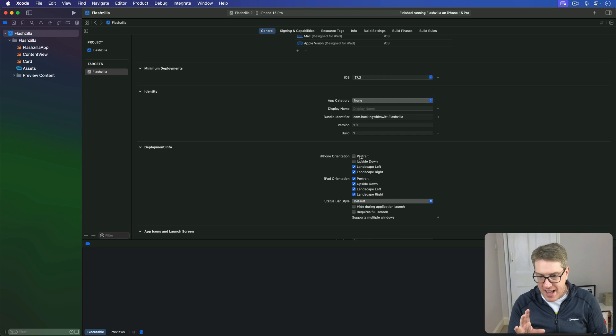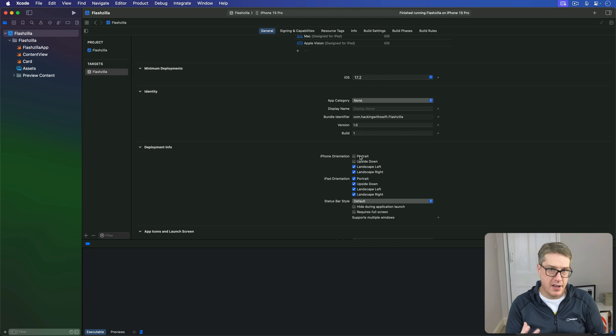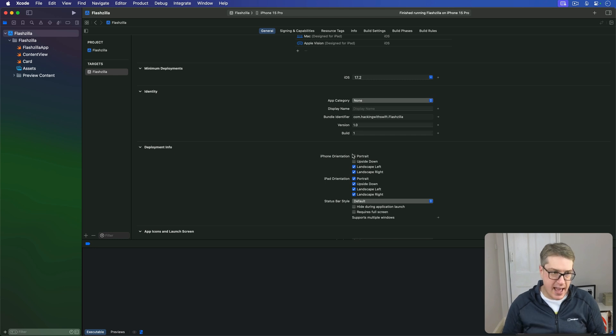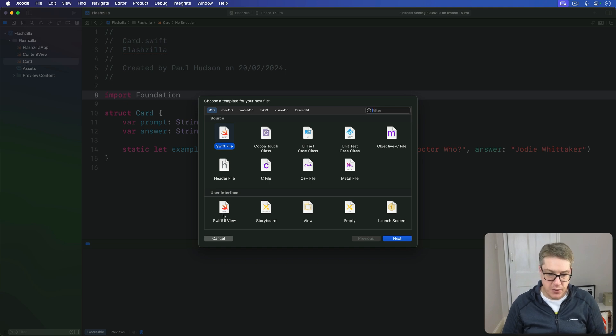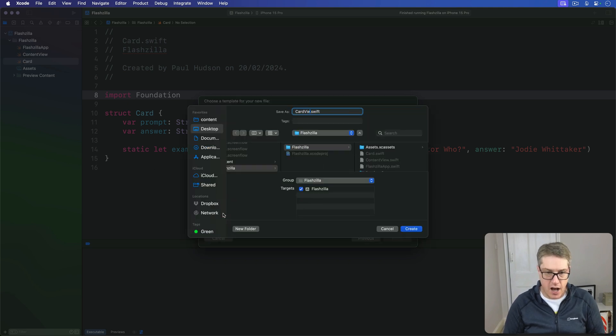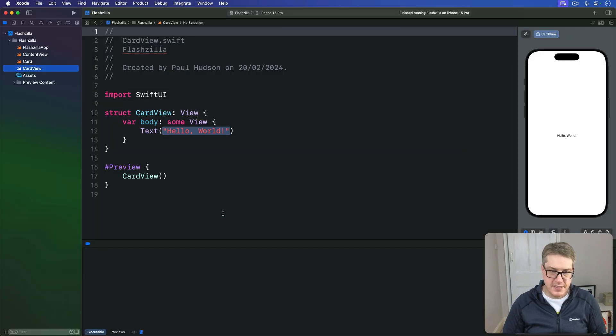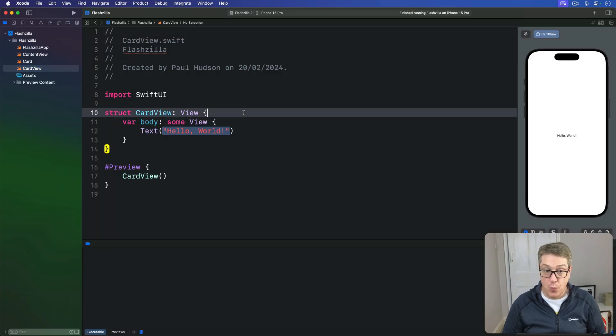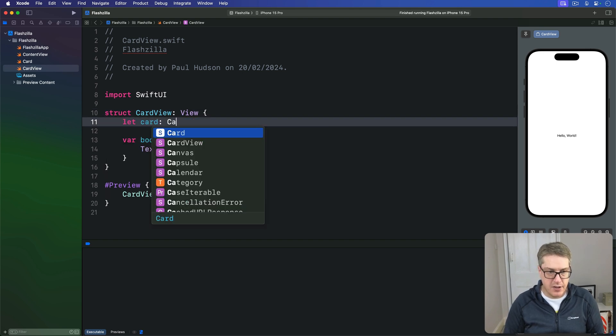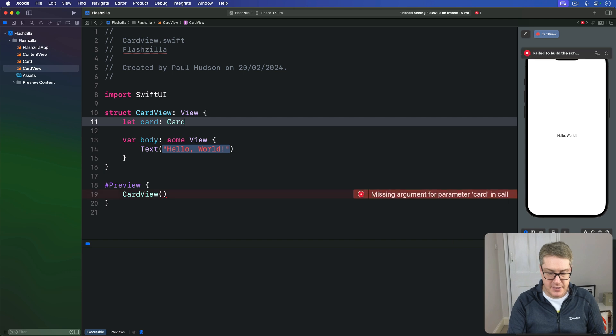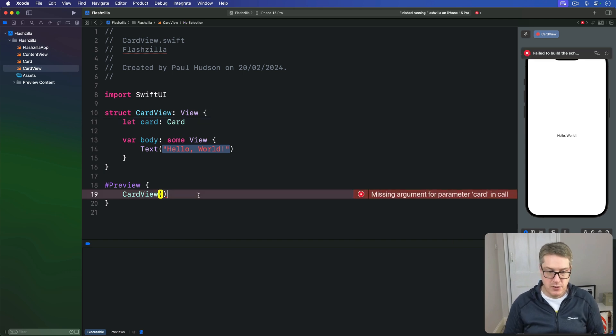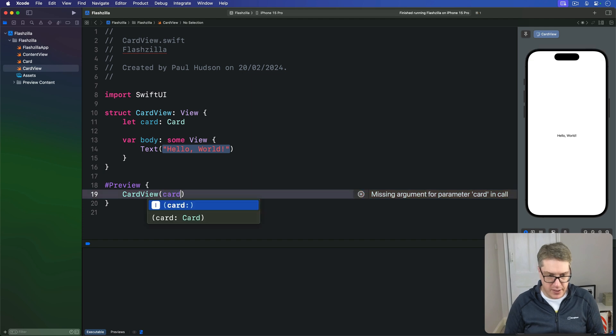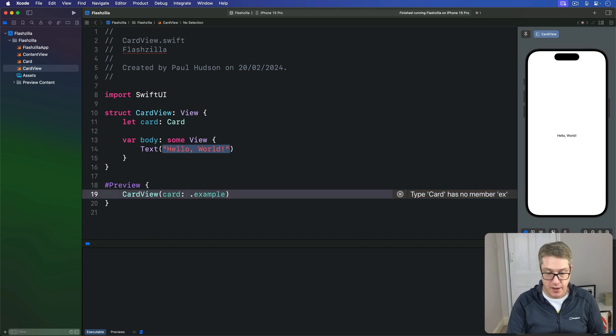With that done, we can take our first pass at a view to represent one card in our app. So go ahead and press command N to make a SwiftUI view and call this thing CardView. This thing has to be told which card it's looking at, so I'll say let card be the current card it's looking at, and then of course we'll pass that in for our preview. I'll say down here the card we're looking at is our example card.